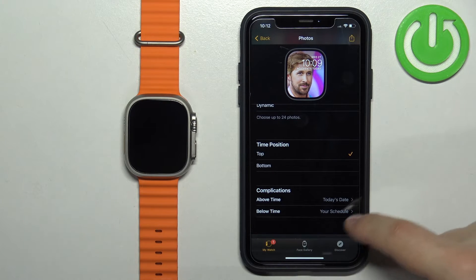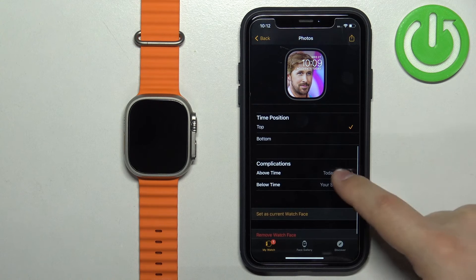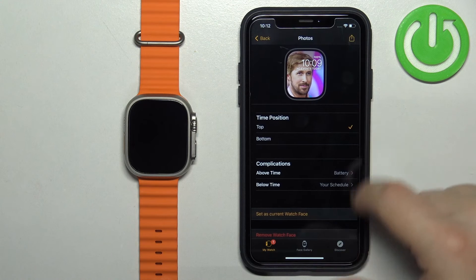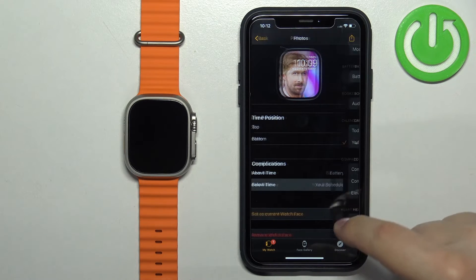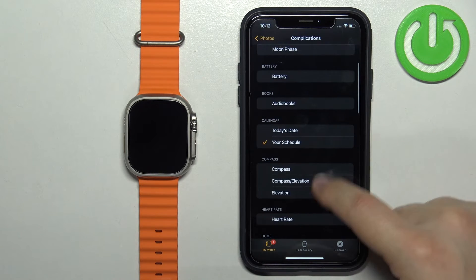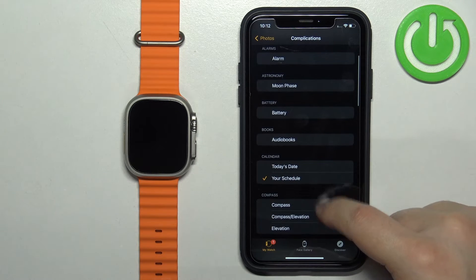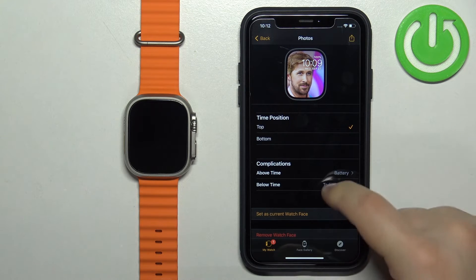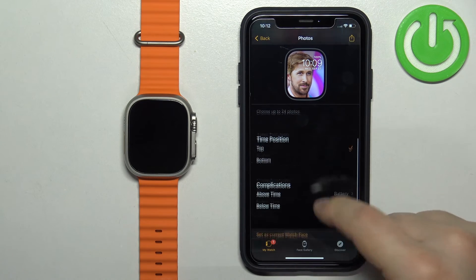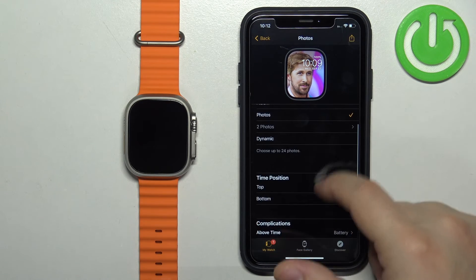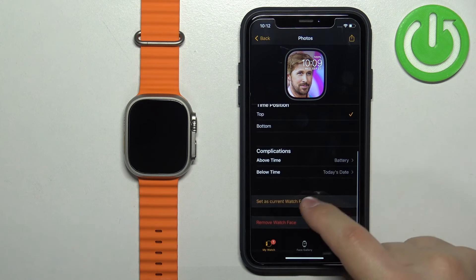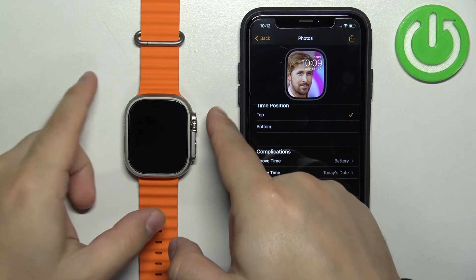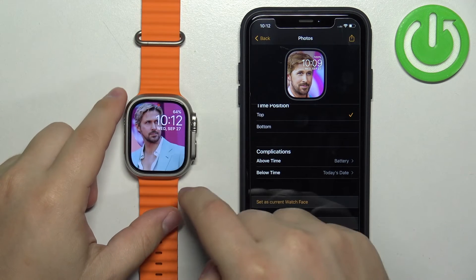You can also change the time position using the top button, and you can change the complications. For example, you can select Battery at the top and Today's Date at the bottom. Once you're done customizing, tap Set as Current Watch Face to apply the settings.